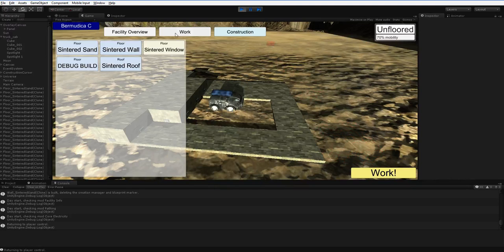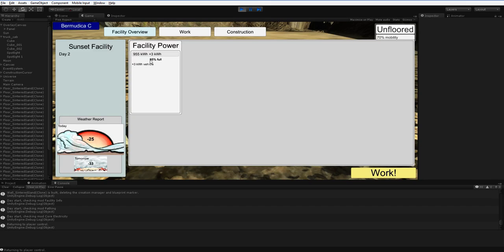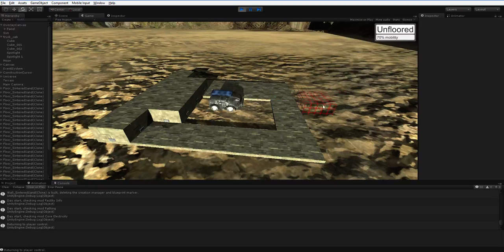If we go into the mod overview page, we can see that we used up about 55 kilowatt hours. We used up 58, and then we regenerated three. And we're 95% full, and we're still gaining three kilowatt hours from the vehicle. That seems pretty straightforward.